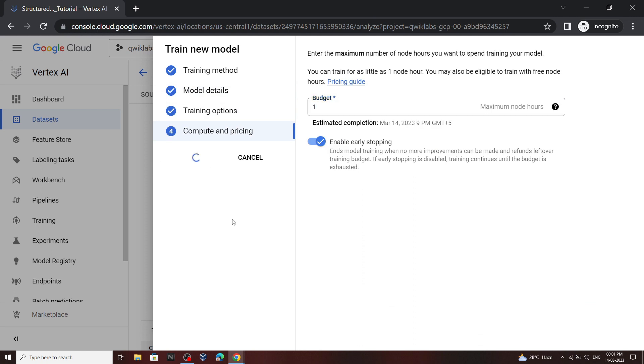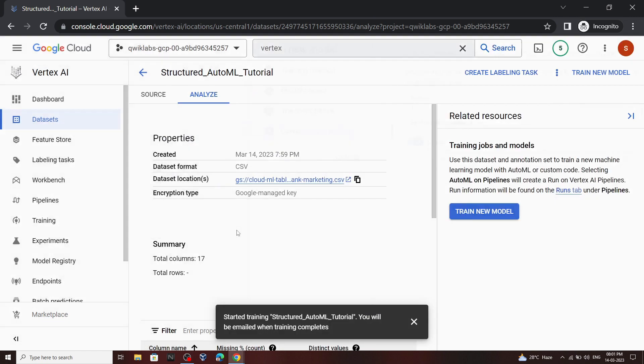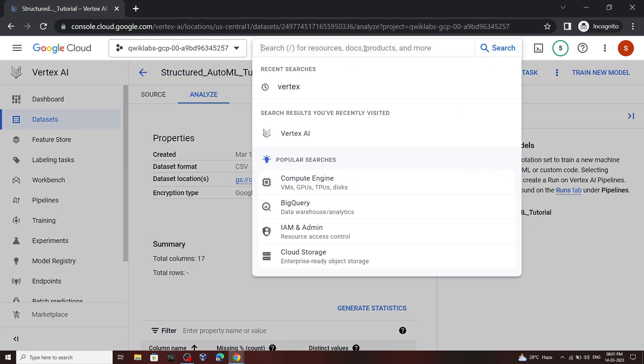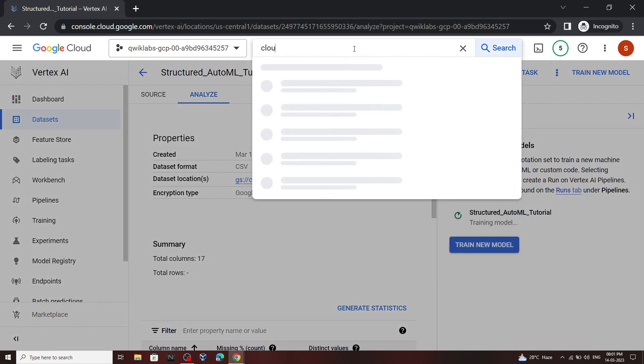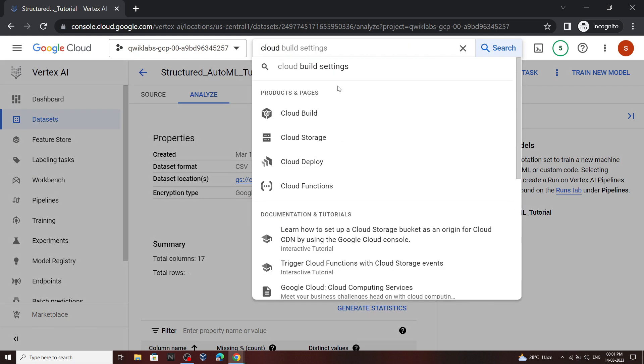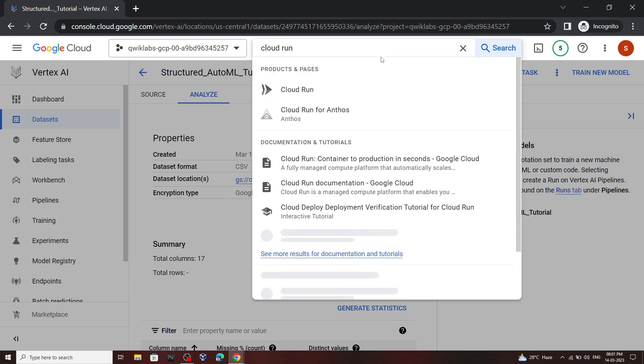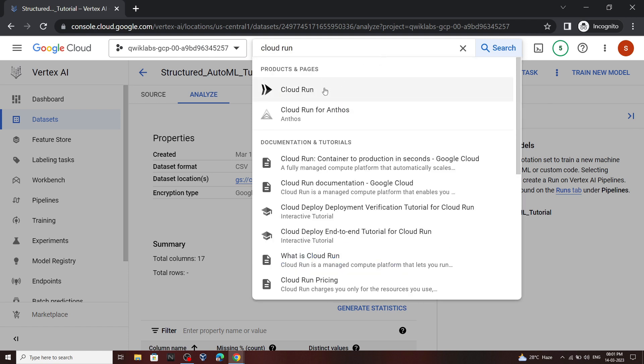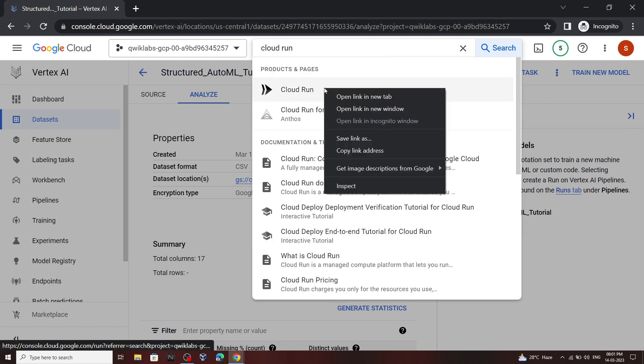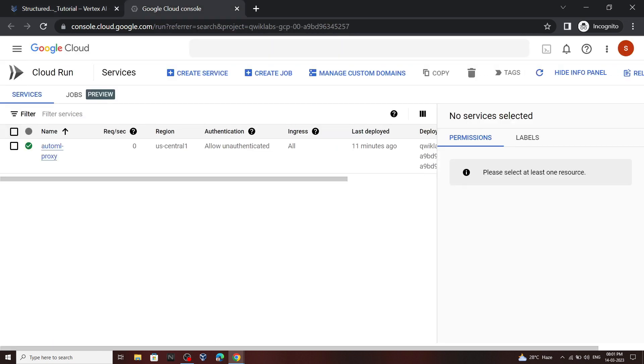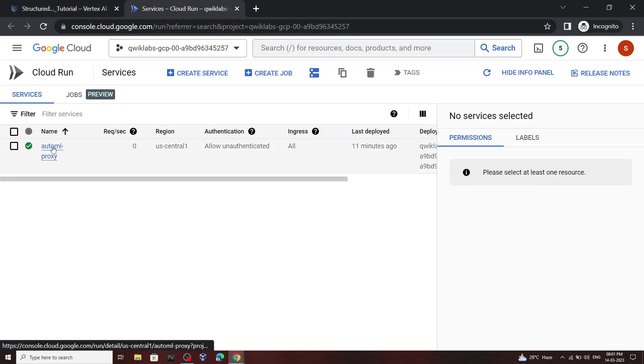Now what you have to do you have to search for Cloud Run. Now open this in a new tab. Open this.